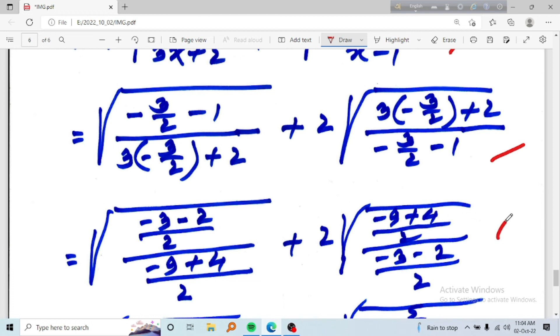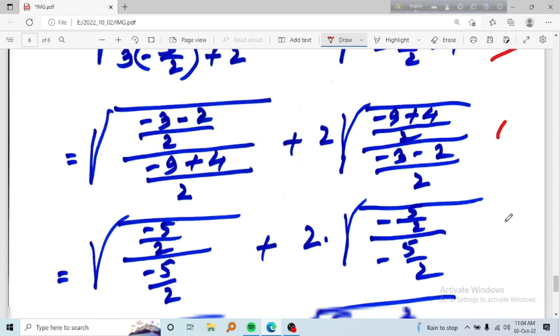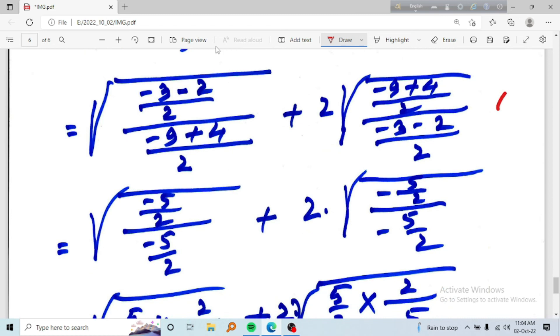We have to look at the value, which is going to be minus 3 and minus 2. So we will get minus five.